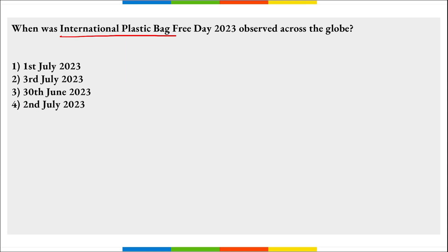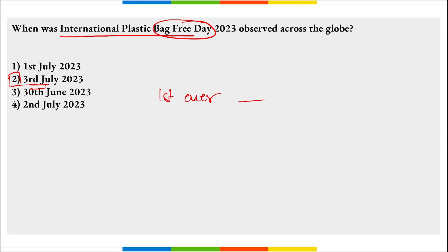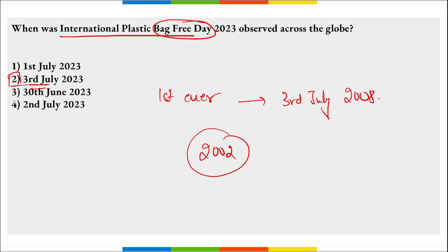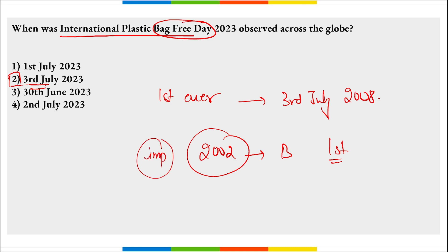When was International Plastic Bag Free Day observed? On 3rd of July every year, we observe International Plastic Bag Free Day to create awareness about the hazardous effects of single-use plastic bags on the environment. The first ever edition was observed on 3rd July 2008. In 2002, Bangladesh became the first country in the world to implement a ban on thin plastic bags, as they clogged the drainage system during floods.